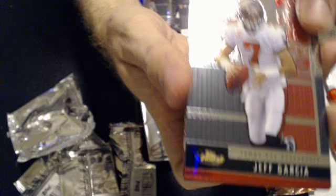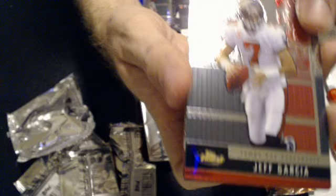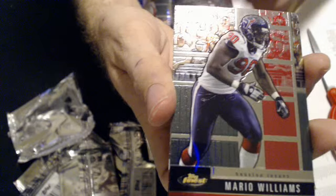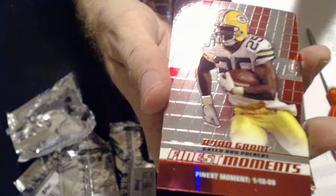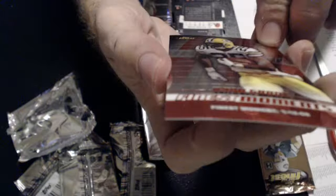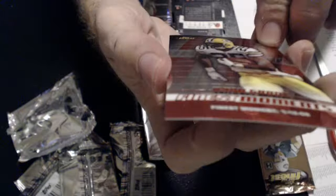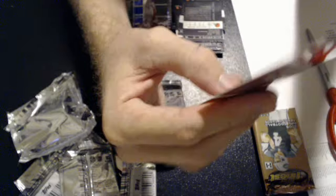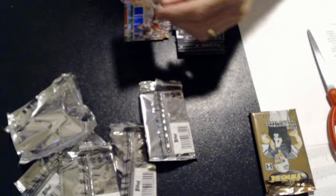Jeff Garcia, Eli Manning, Mario Williams, Kevin Winslow. And then Ryan Grant Finest Moments, not a refractor, I guess just an insert there. Now it goes to Josh S.E.H.